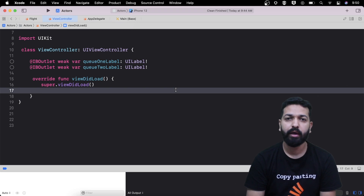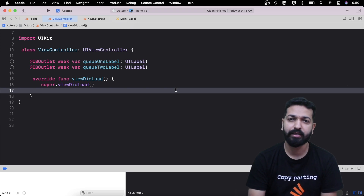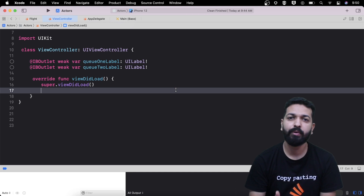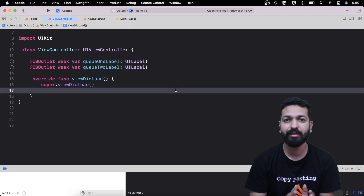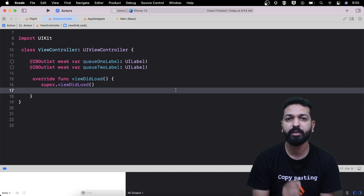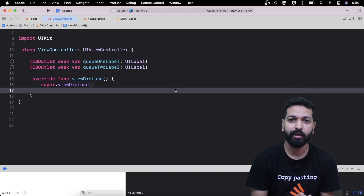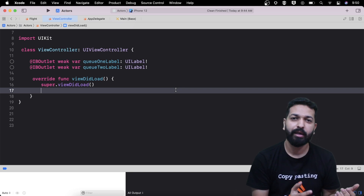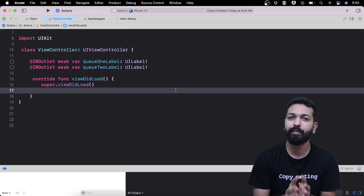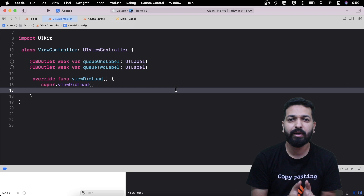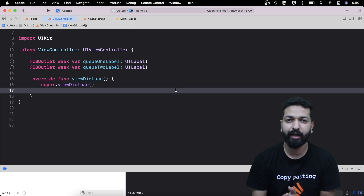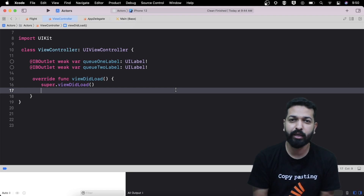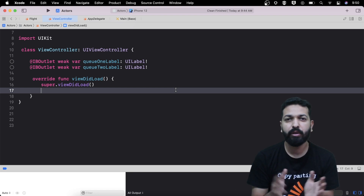Before starting with the code, let's first understand what data race is. Data race is a situation in which a memory location is accessed by two threads at the same time, and at least one of them is performing a write operation. This leads to inconsistency in data — the data being accessed by the other thread may get incorrect values, leading to weird behavior, weird crashes, and things that are not easy to debug.